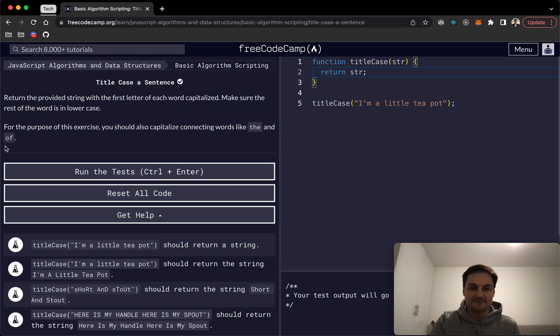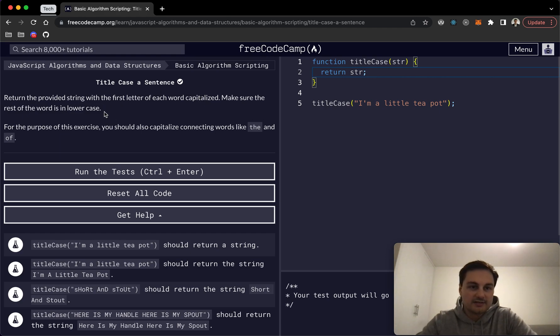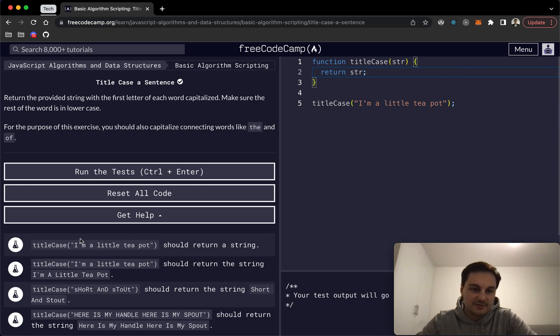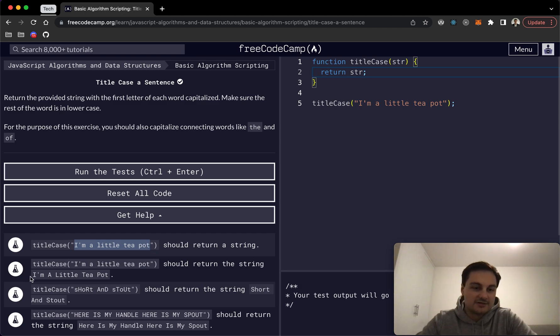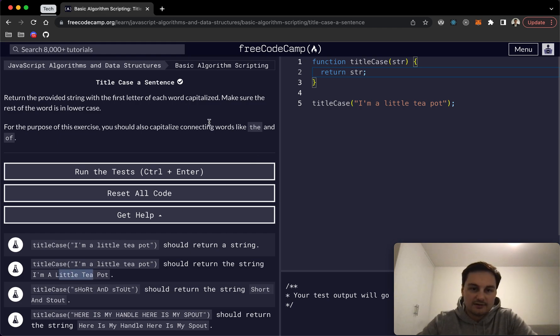For this one we want to return the provided string with the first letter of each word capitalized. Make sure the rest of the word is in lowercase. So as you can see in this example, we're taking in 'I'm a little teapot' and we are returning the same string just with each word, well, first letter of each word capitalized, the rest lowercase.